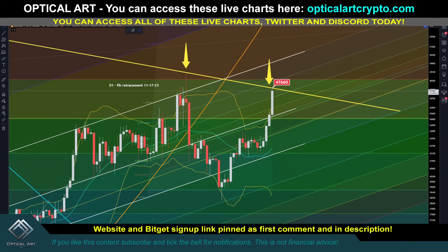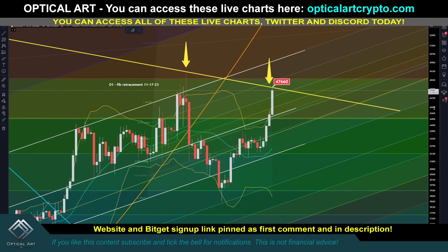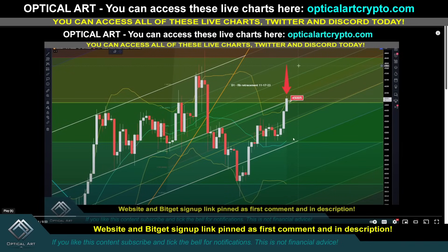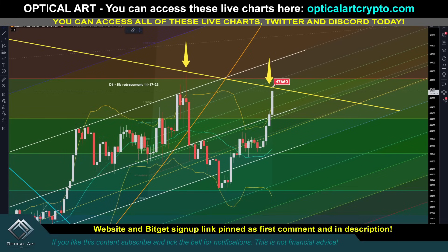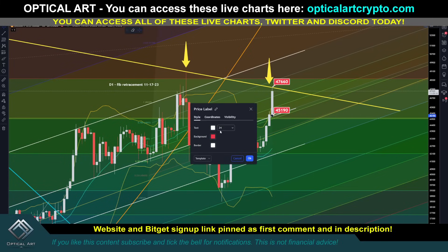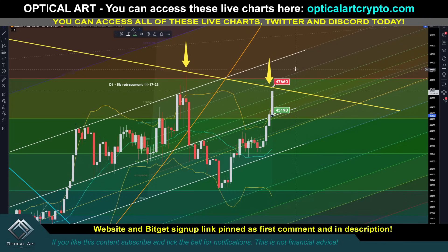Quick update with Bitcoin. Price just shot up like crazy. We got a rejection here at $47,660, and I want to show you how I found this point. If you watched the last video, I told you guys if we got a daily open above $45,000, that would be bullish. You can see we did get a daily open right above this resistance level, around $45,200, and that was bullish and we pushed up.